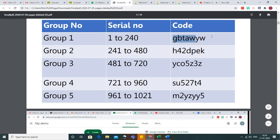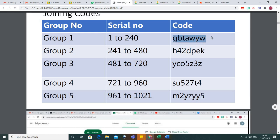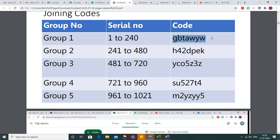Each group has a specific code for joining Google Classroom. If your group is one, use this code; if it's group two, use this code. These codes are specific to the groups associated with serial numbers. Note down your serial number, your group, and your Google Classroom code.